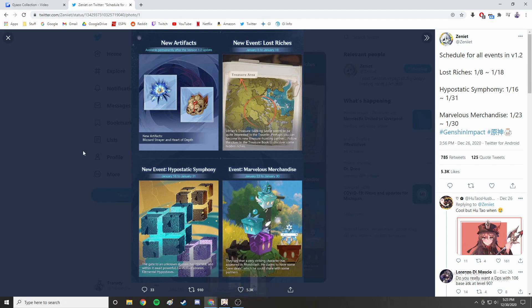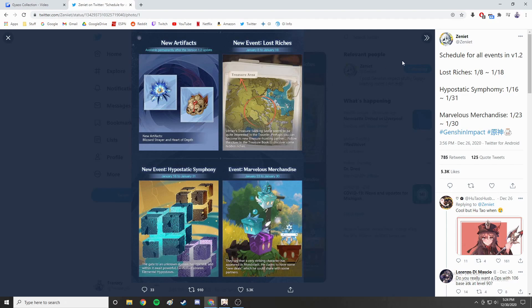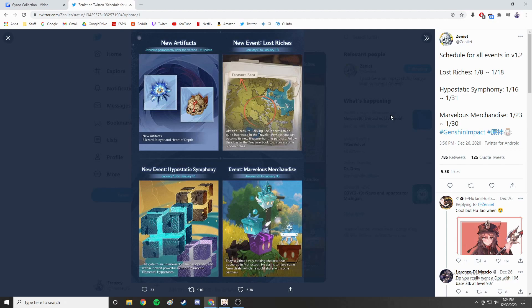Now obviously the current event is the Chalk Prince and the Dragon that is currently going on and that will last another five or six days I believe. But after that there are quite a few events that are scheduled before February. Big shout out to Zenit on Twitter - he has a lot of insider knowledge. Most of his stuff he has posted in the past has been pretty much 100% spot on, so while I don't take this as necessarily fact, I do think this is probably very accurate.